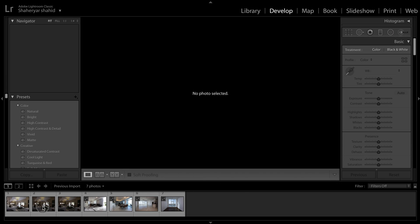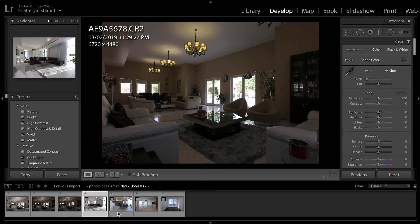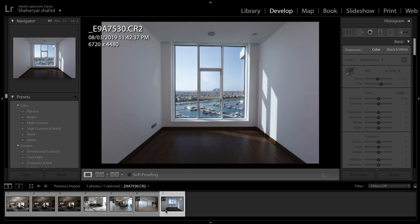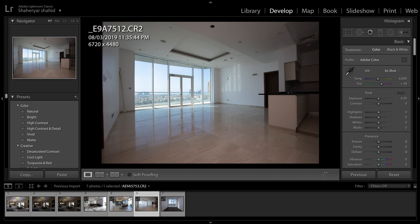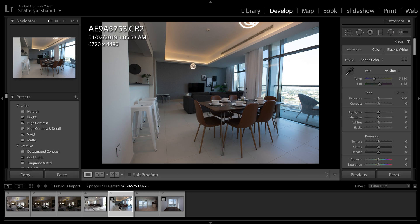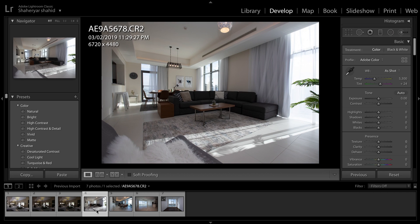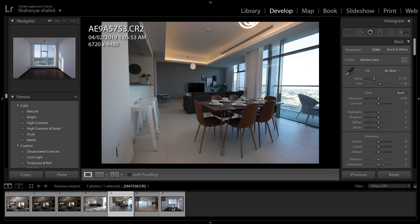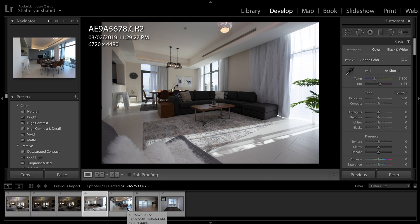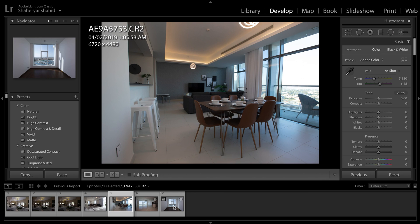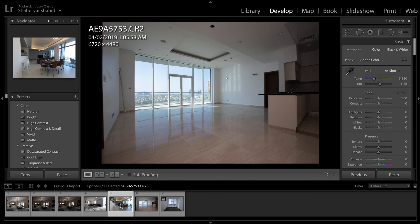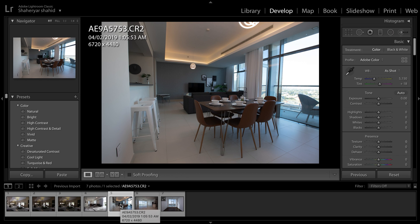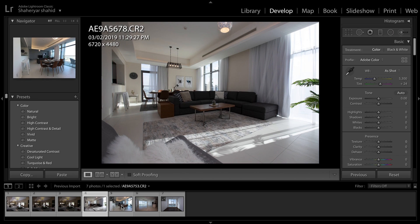Before we get started, I'd like to mention the different ways of doing real estate photography. One very famous method is called flash bracketing or exposure bracketing. Another is using an external flash in your hand, doing multiple exposures, and then mapping all those shots in Photoshop. The one I'll be showing you today is the technique I normally use in day-to-day photo shoots for real estate — on-camera flash.